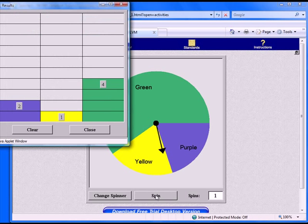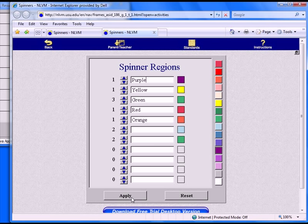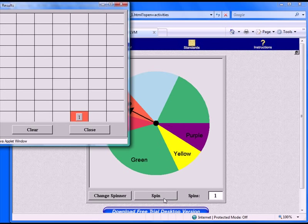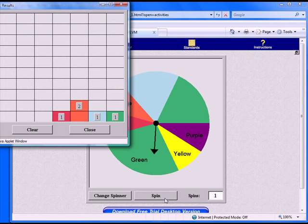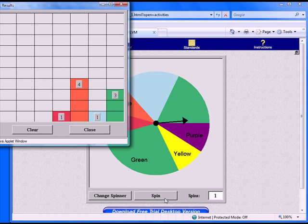Have the students adjust the spinner to show an outcome that is certain or one that is impossible. Add more colors for older students and challenge them to determine the theoretical probabilities as fractions, then conduct the experiment and compare the results to their predictions.